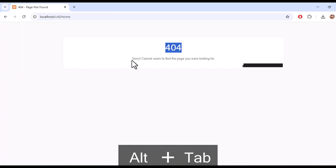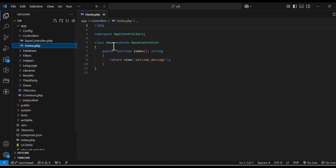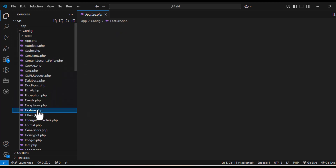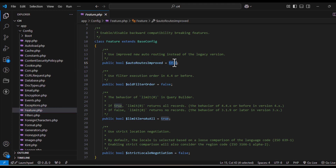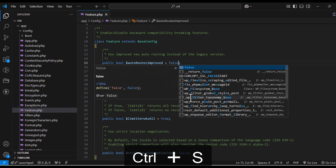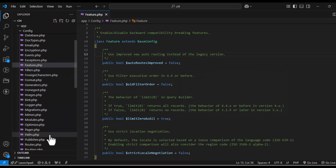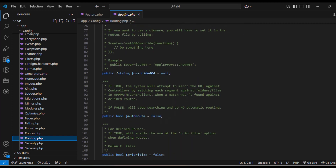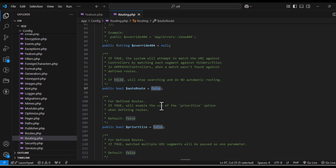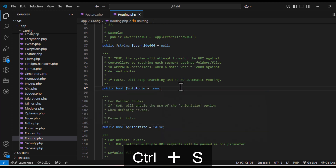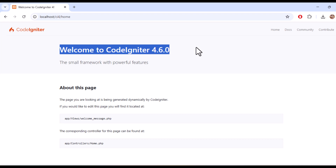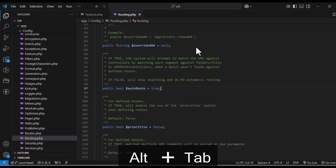Now we will look at the first concept of auto routing — how to enable it. For this, you need to go to your app folder, then find the config folder. There, search for a specific file called Features. In it, you will find a variable named auto_routes_improved. By default it is true — change it to false. Second, search for the file routing.php. In it, you will find a variable called auto_route, which is by default false — change it to true. Now you can navigate to your home controller and it will be reflecting. This is how auto routing is enabled in Codeigniter 4.